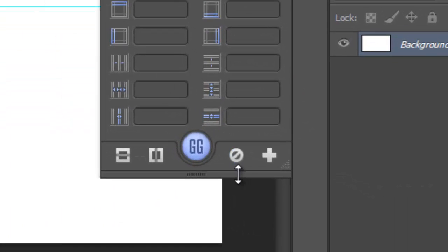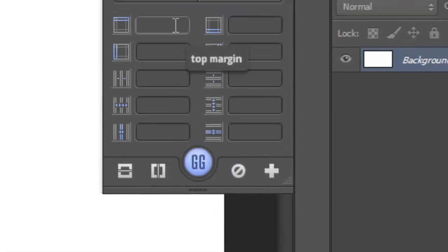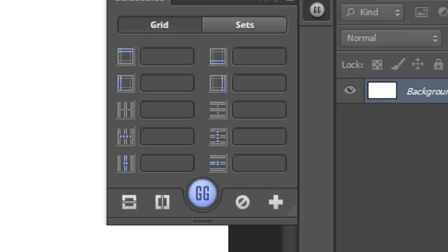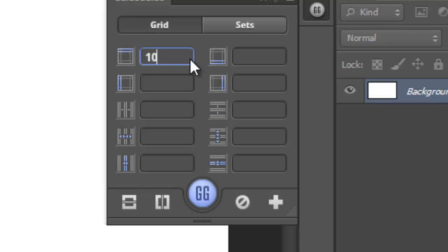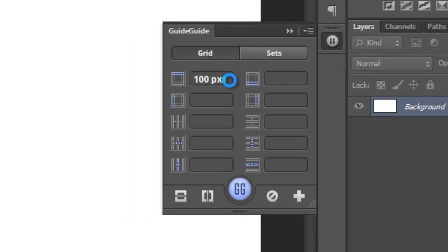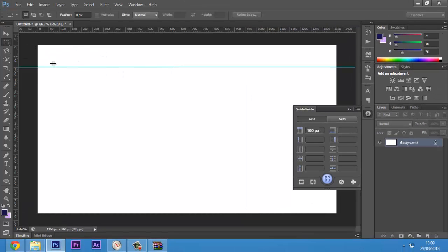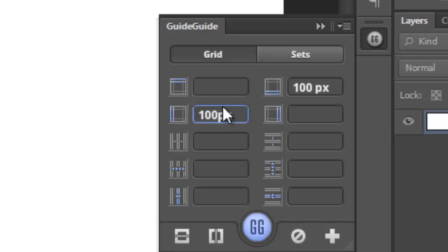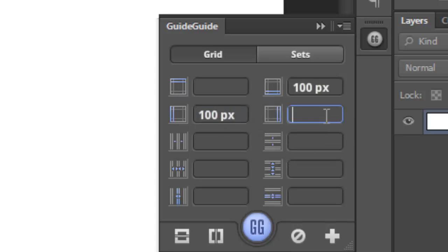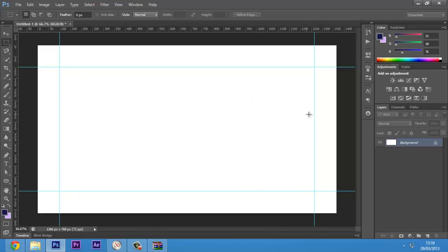If you want to remove any of the guides present on your document, just press this button. If you want to set margins — for example, this is a 1366x768 pixel document — and you want 100 pixels margin from all four sides, just type in '100px' and click. You'll see you get 100 pixel guide margins on each side. You can type 100px in all four margin boxes for top, bottom, left, and right.